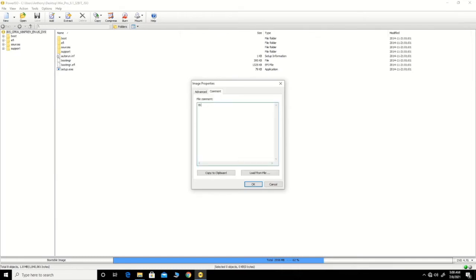You can also add a comment to the file. You can add text such as 'password protected' or any comment that you want to add to the image file.